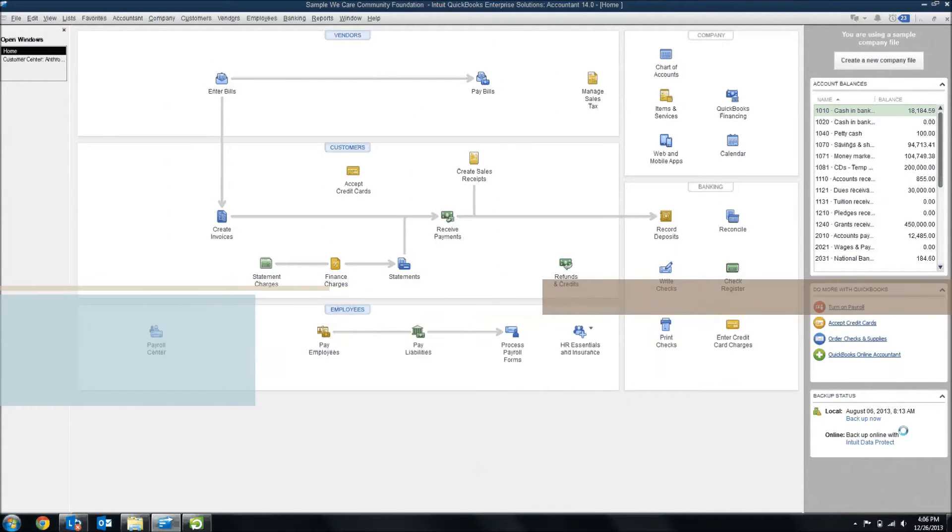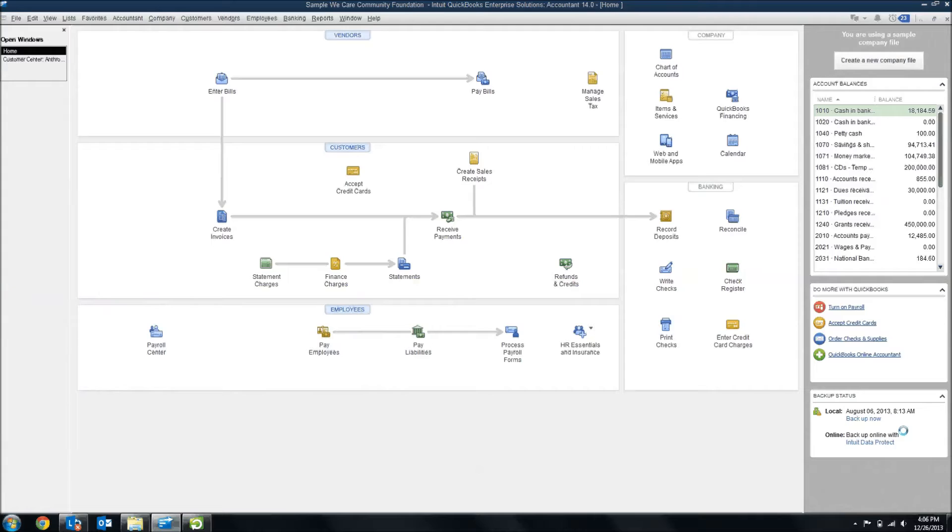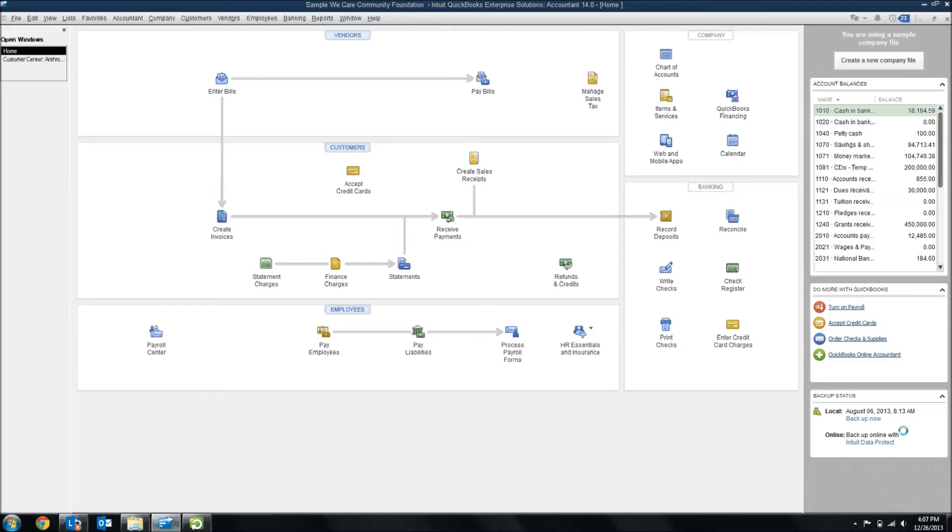In today's video, I want to talk about non-profits. Non-profits differ from for-profits in many ways, one of which is how funds are received. In a for-profit, funds are received in exchange for sales. But in a non-profit, funds are received by donation without any hope of anything in return.